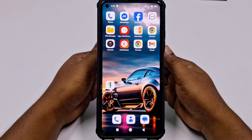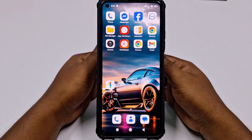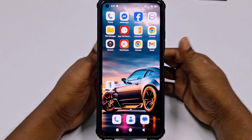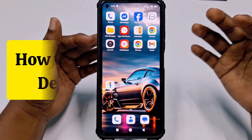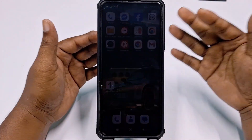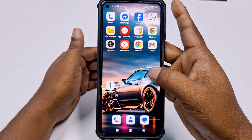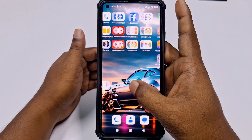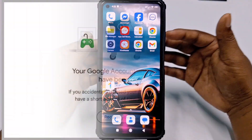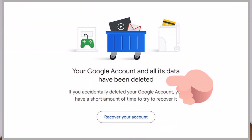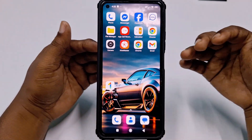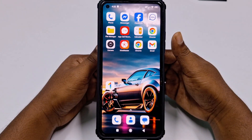Hi dear friends, welcome back to my channel. Today in this video I'm going to show you how to recover your permanently deleted Gmail or Google account using your mobile phone. Sometimes we delete our Google or Gmail account, but later we need to use that account again.